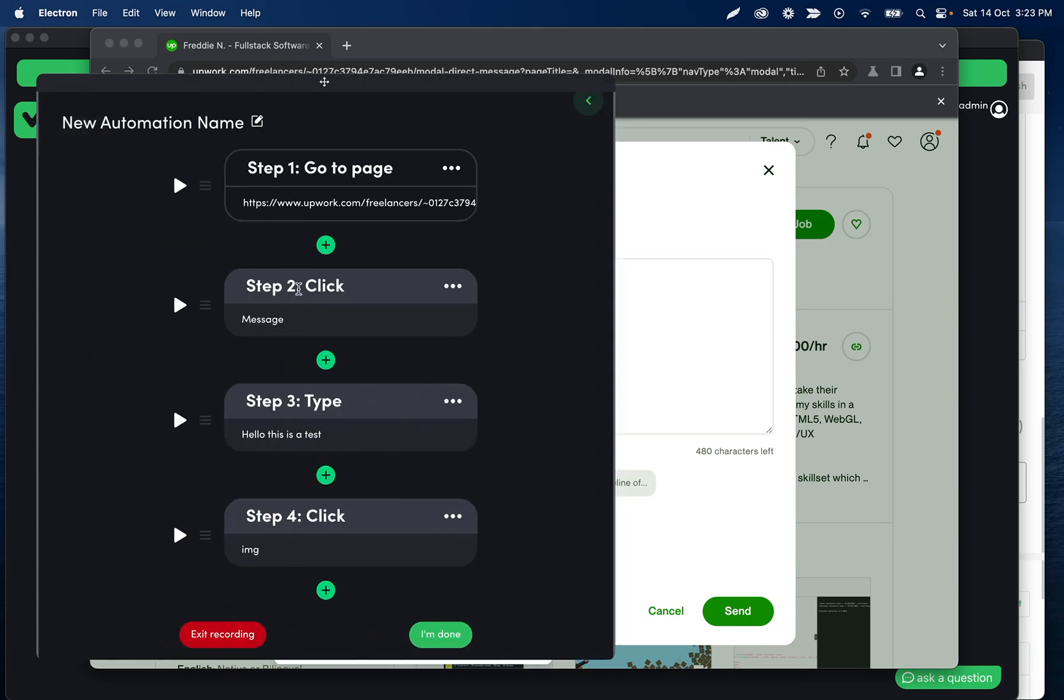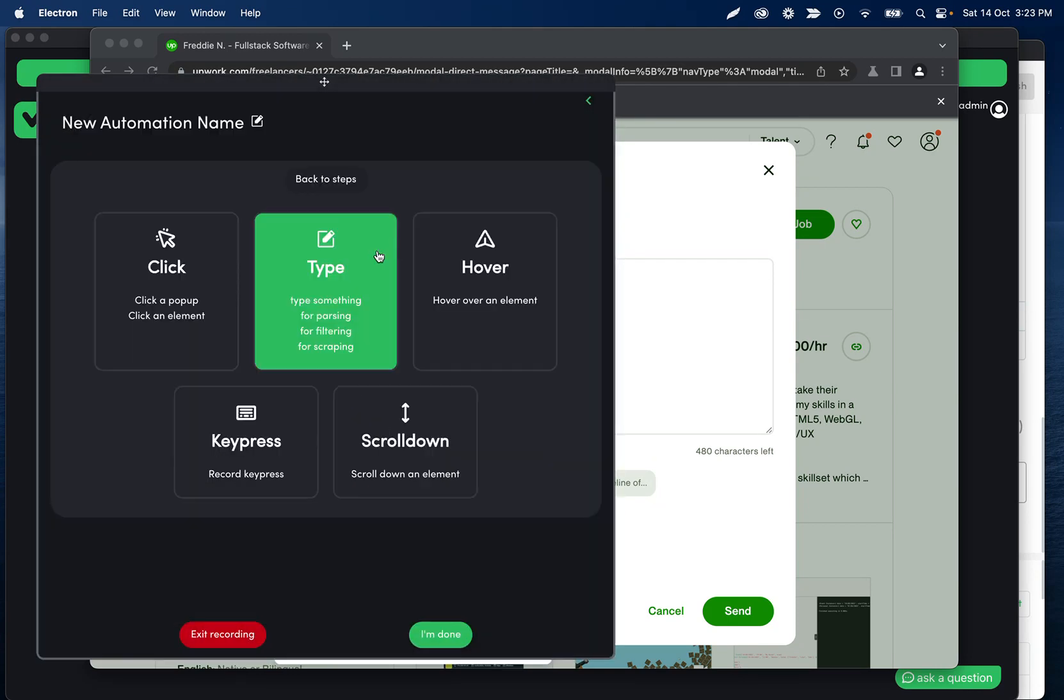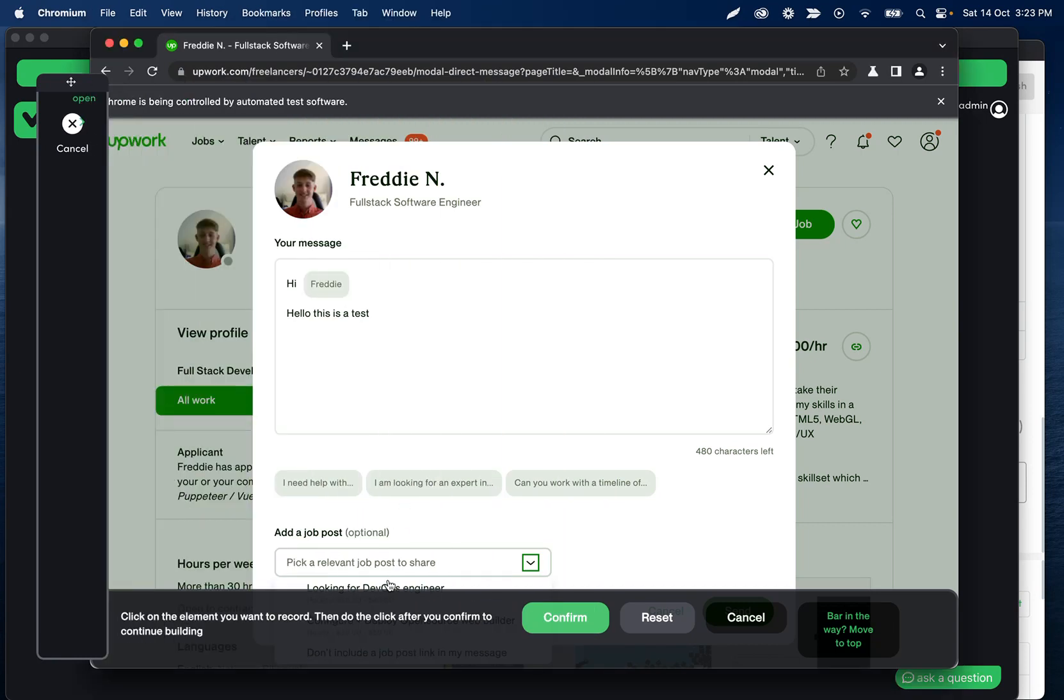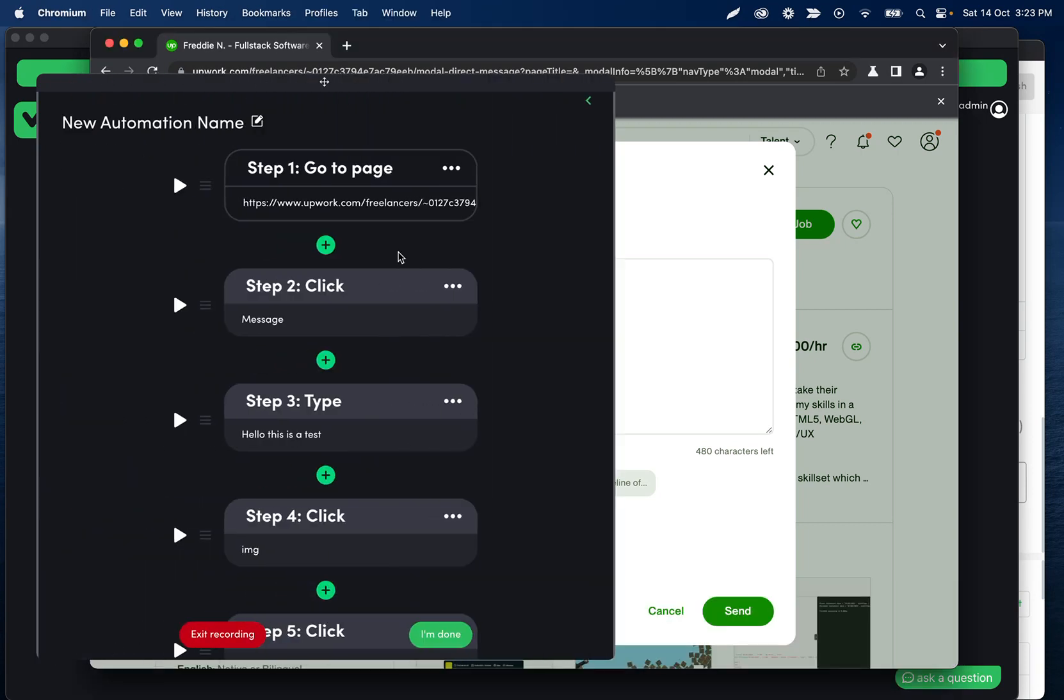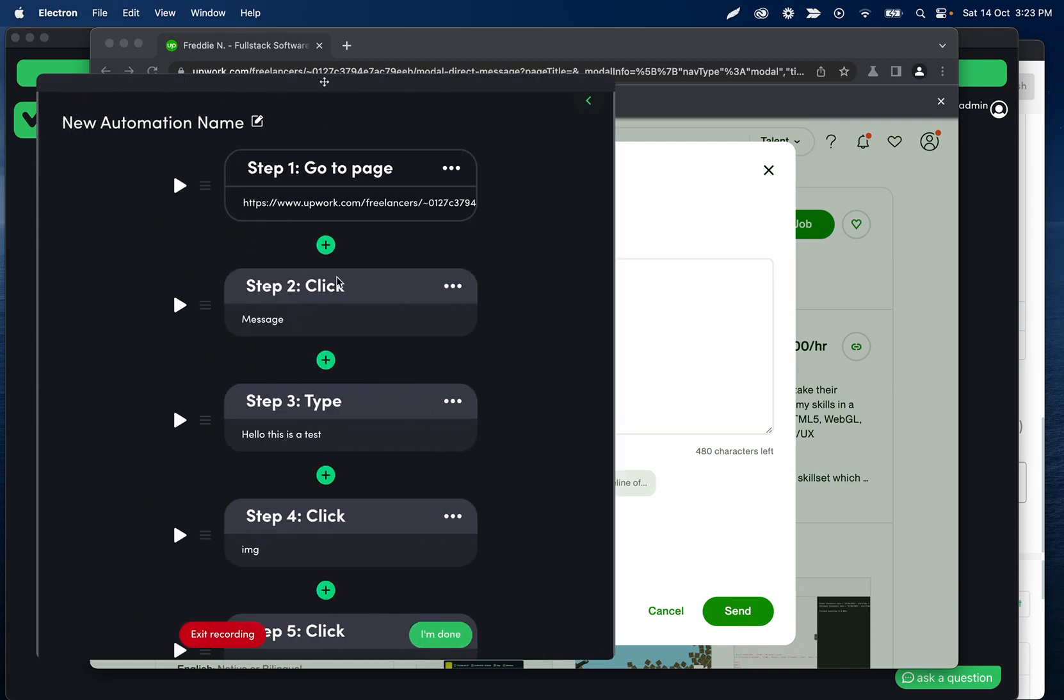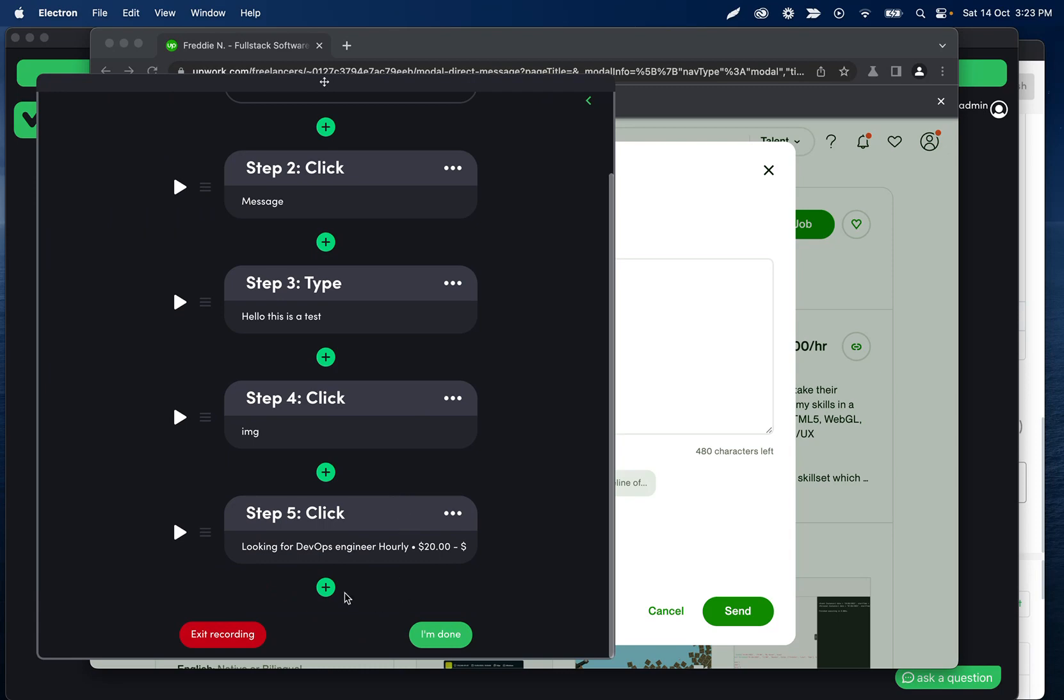Cool. And then let's record another click step right here. Confirm. And we can play both of those if we wanted to test it, and then we can record the send step.